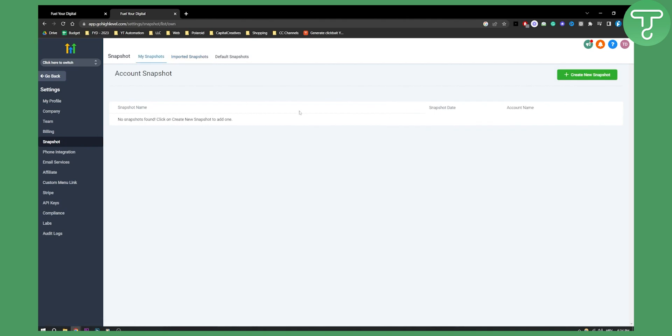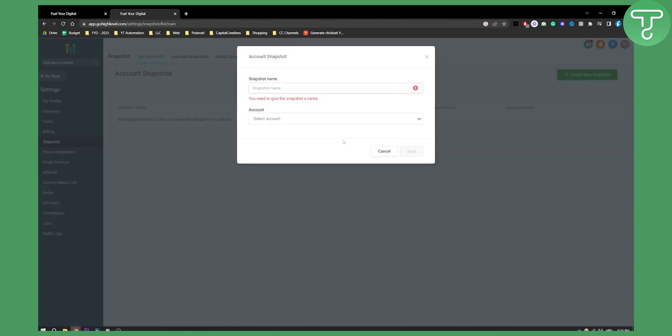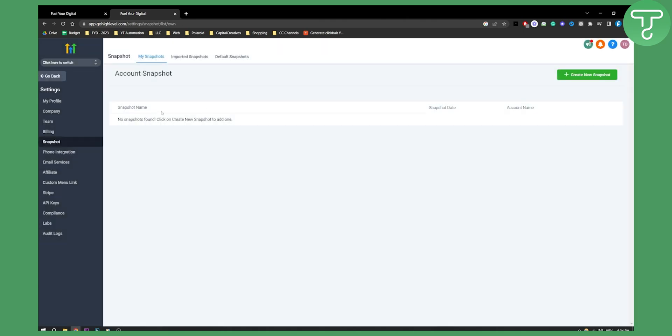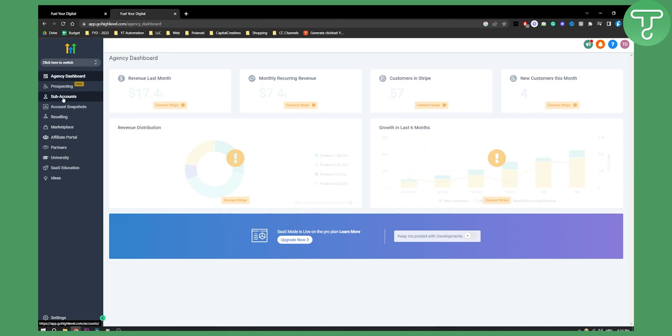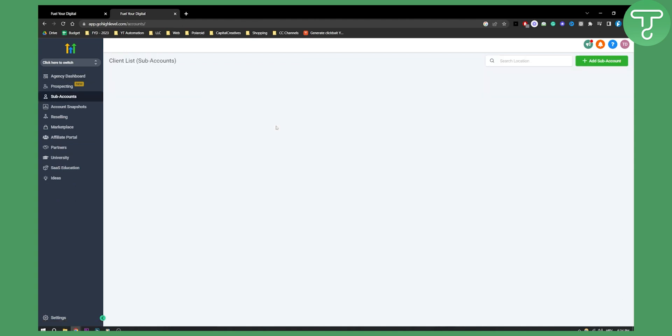Here you can see my snapshots, you can create new snapshot right here, add a snapshot name and account. But let's go back and let's try to create a sub account with that snapshot.